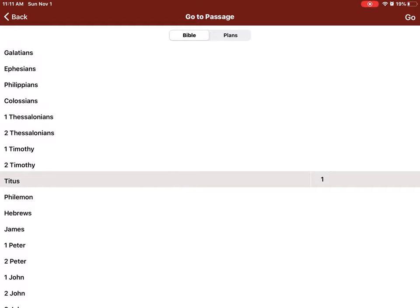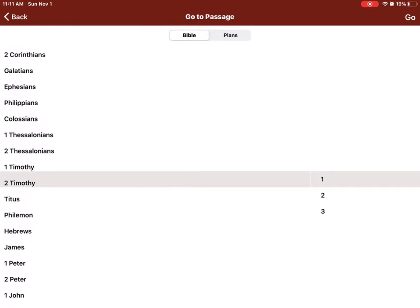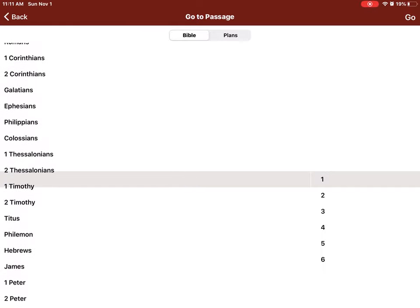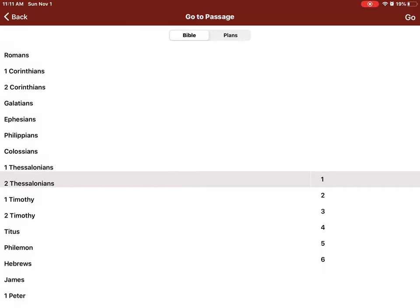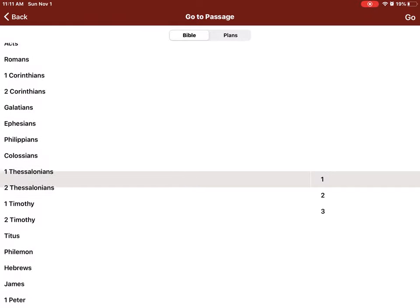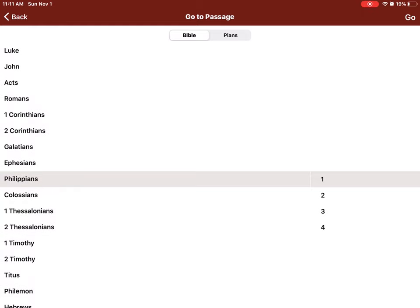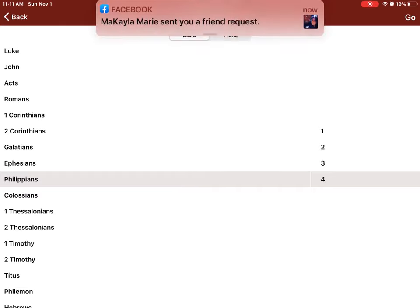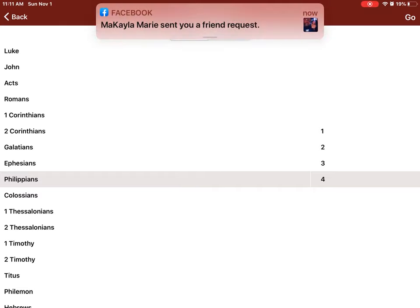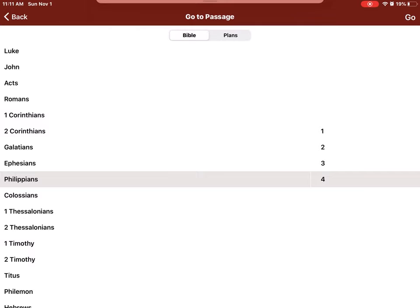But be ye doers of the word, and not hearers only, deceiving your own selves. For if any be a hearer of the word, and not a doer, he is like unto a man beholding his natural face in a glass. For he beholdeth himself, and goeth his way, and straightway forgetteth what manner of man he was.